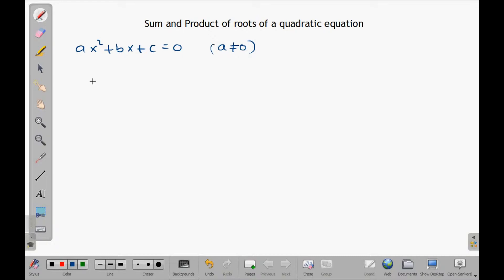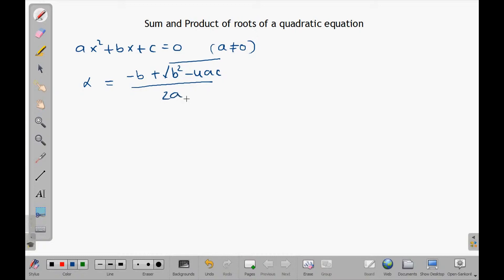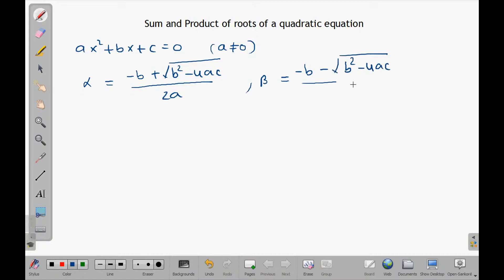We know the roots of this equation are: alpha equals to negative b plus the square root of b squared minus 4ac, all divided by 2a; and beta equals to negative b minus the square root of b squared minus 4ac, over 2a.